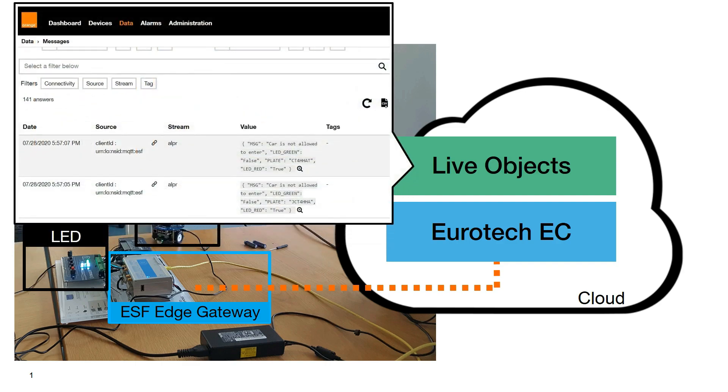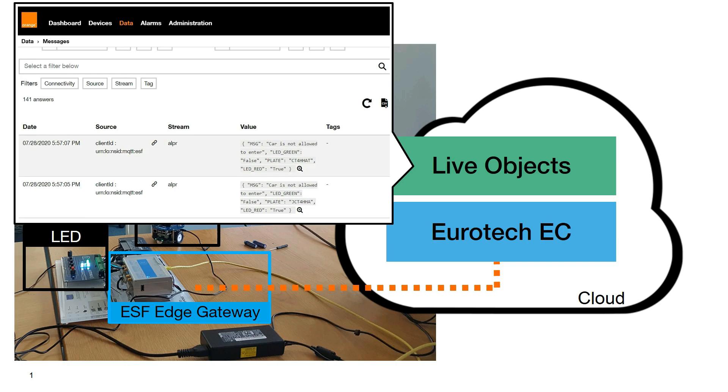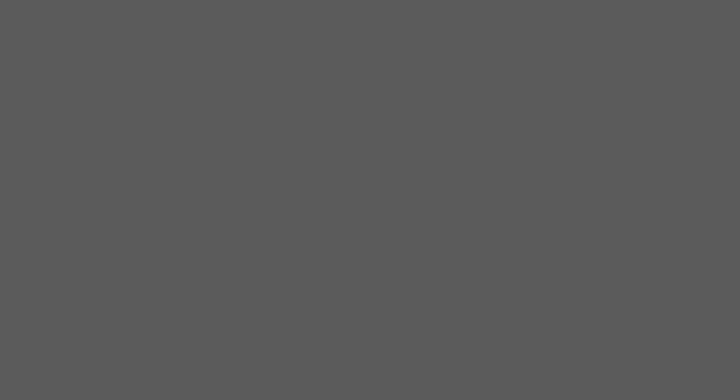At the end of the infrastructure, LiveObjects collect data coming from the devices and can deliver them through API for business application usage. Devices and data coming from edge capacity are stored and managed in the same way than other IoT devices, all by Orange LiveObjects.